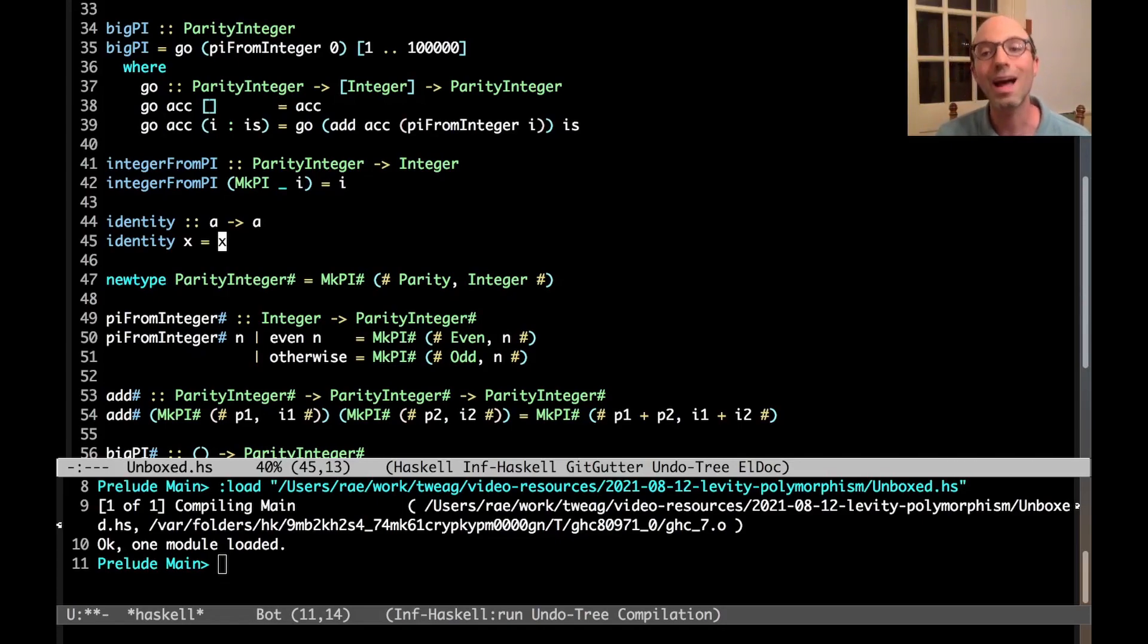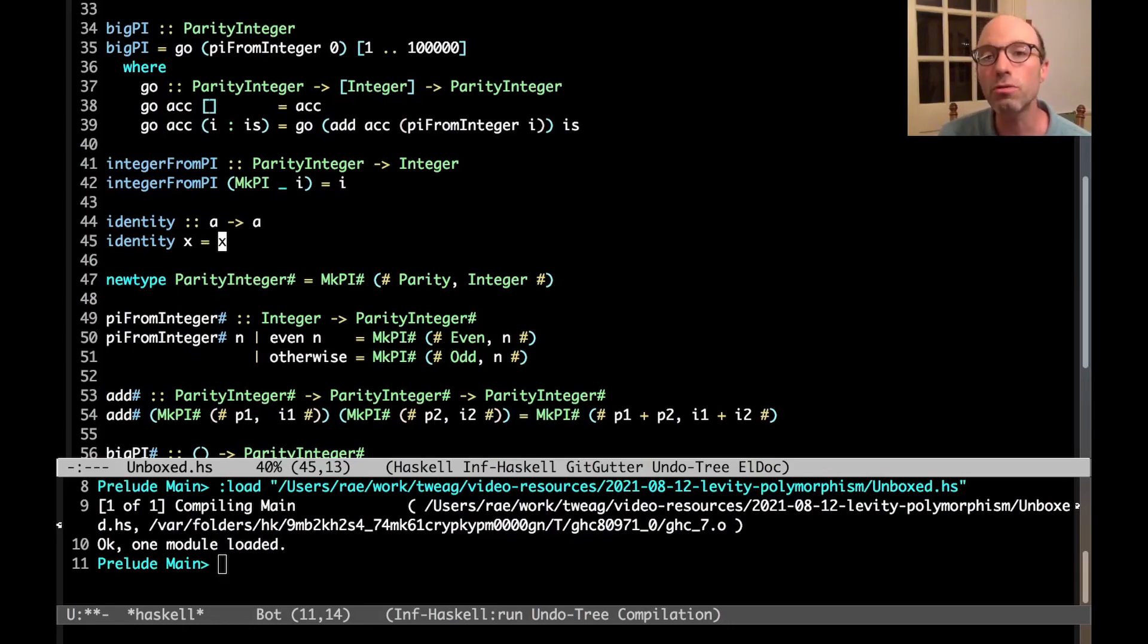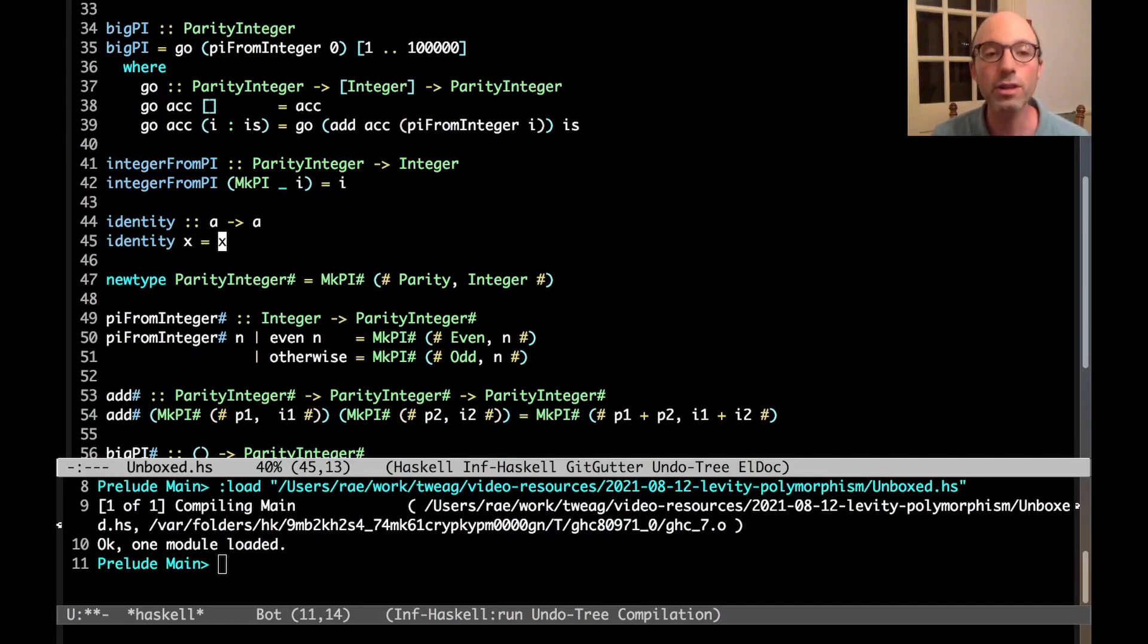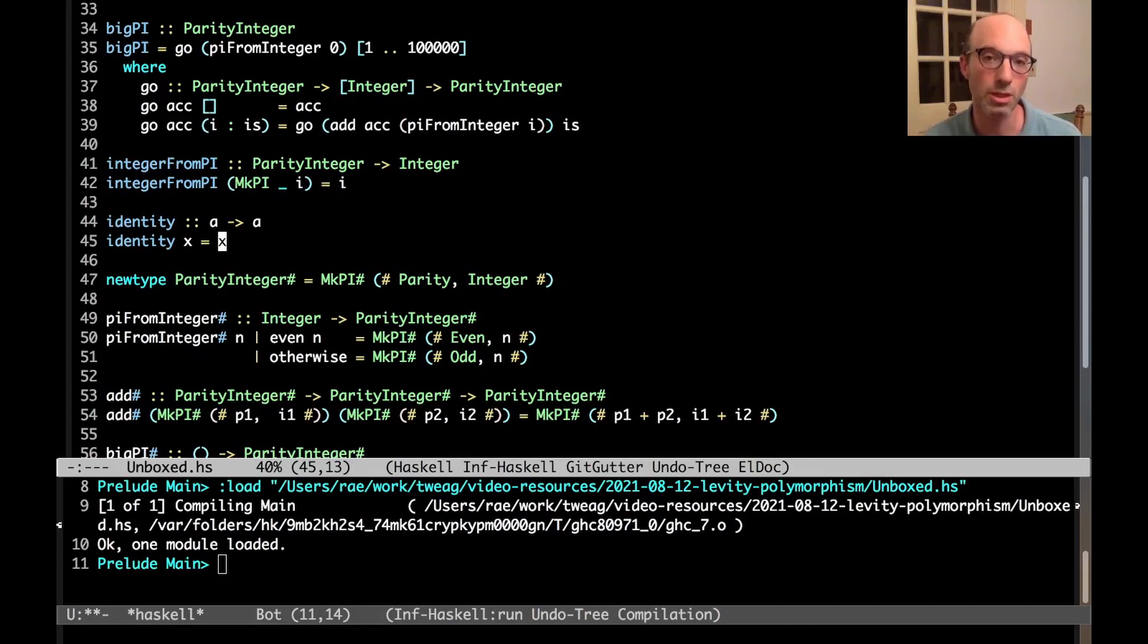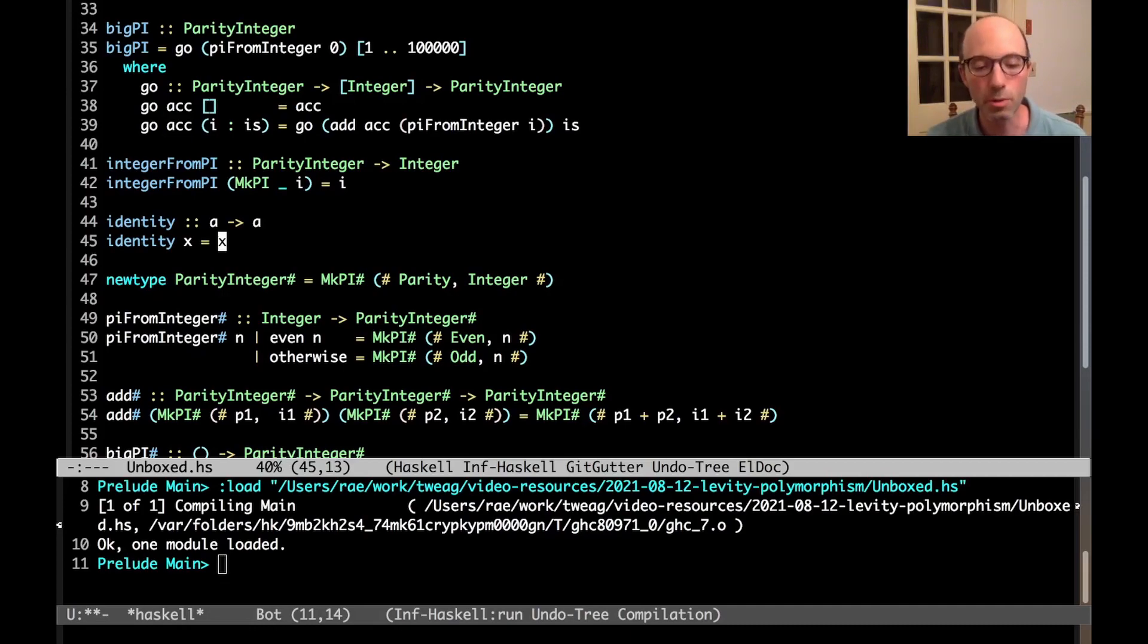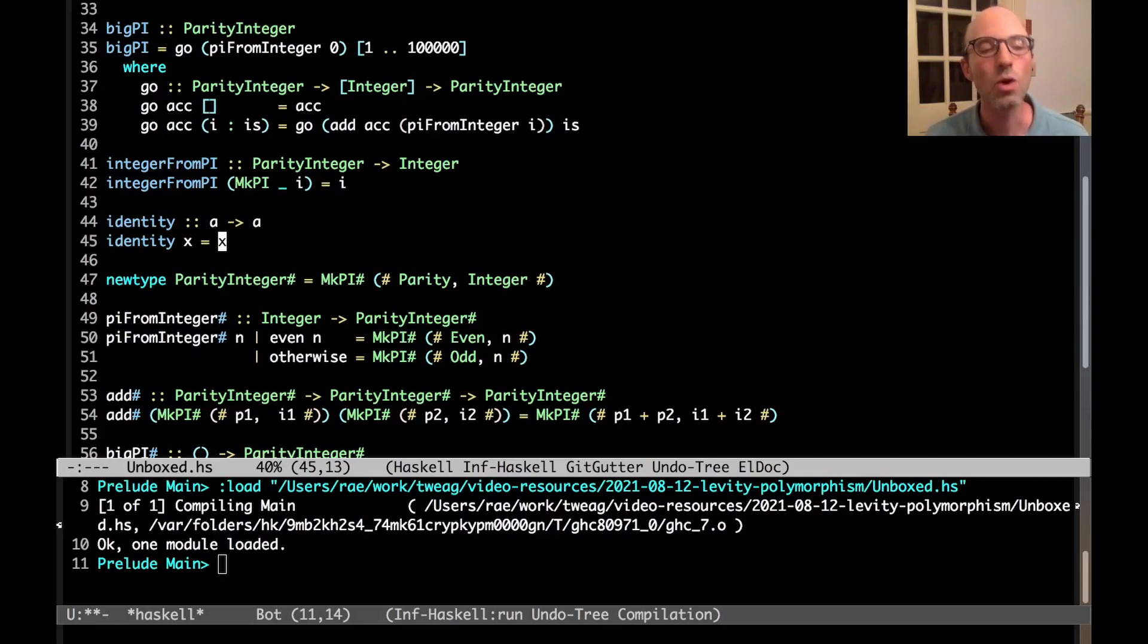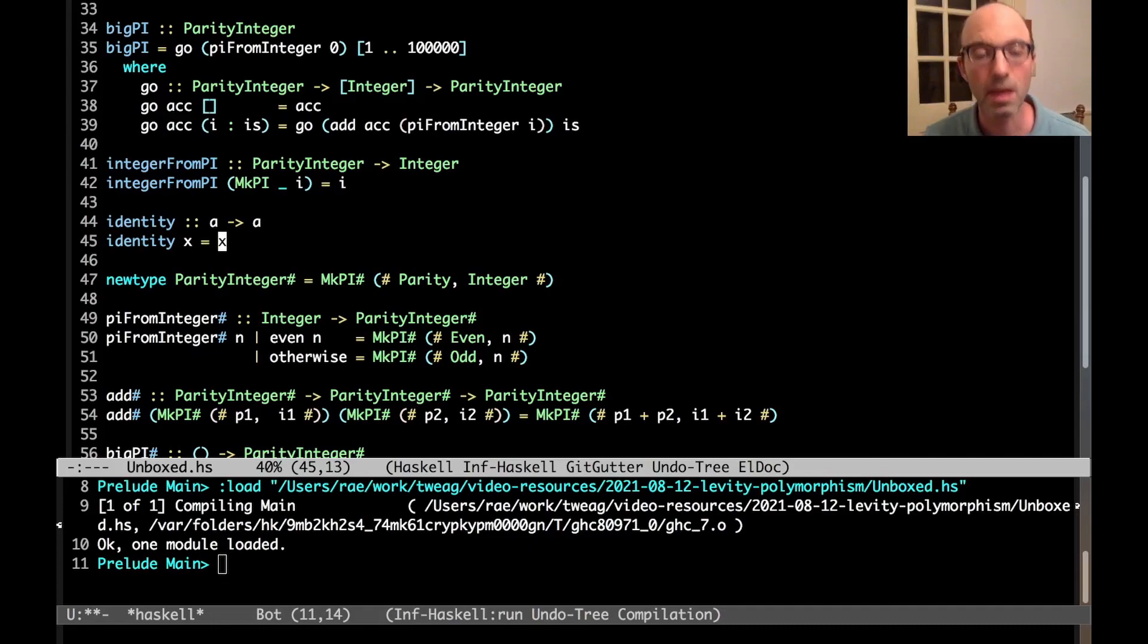So Haskell, among many other languages, chooses a uniform representation. Everything is represented by a pointer. That means that no matter how many bytes really need to be used to represent some data, we always know that we're just going to be representing it by a pointer. So if I'm passing an int to identity, well, we're not really passing it, we're passing a pointer to an int.